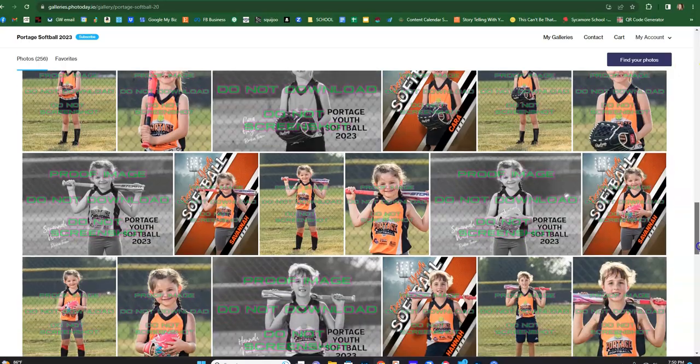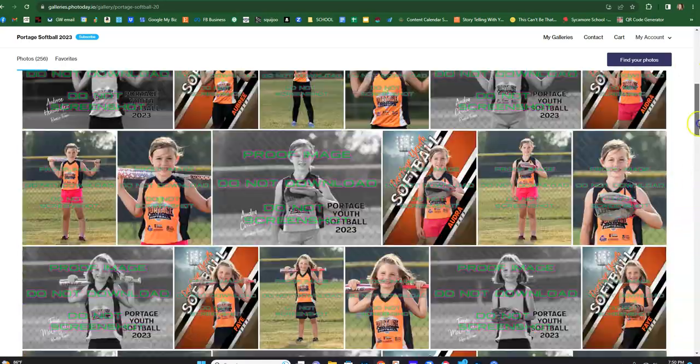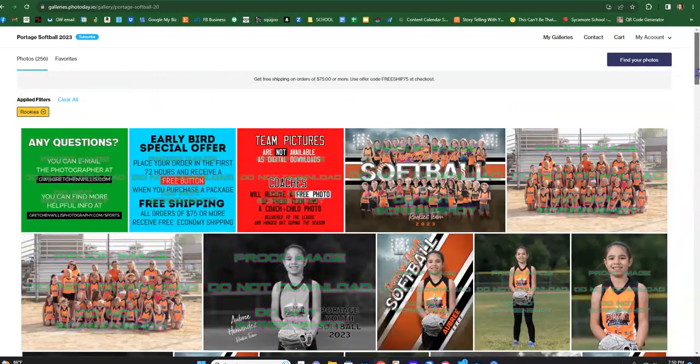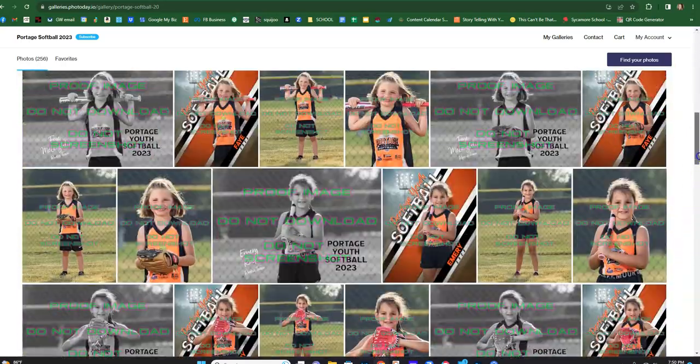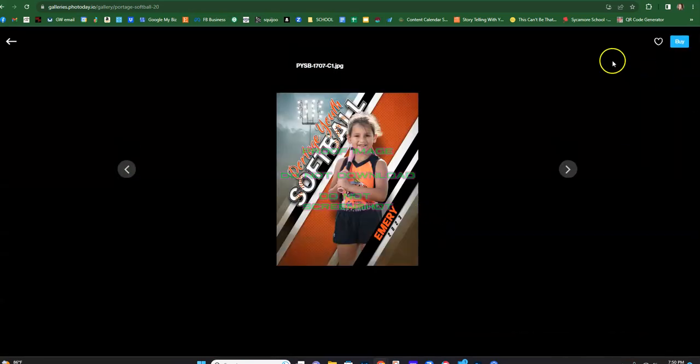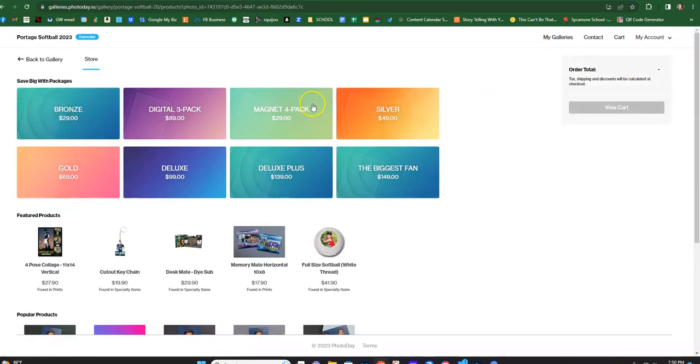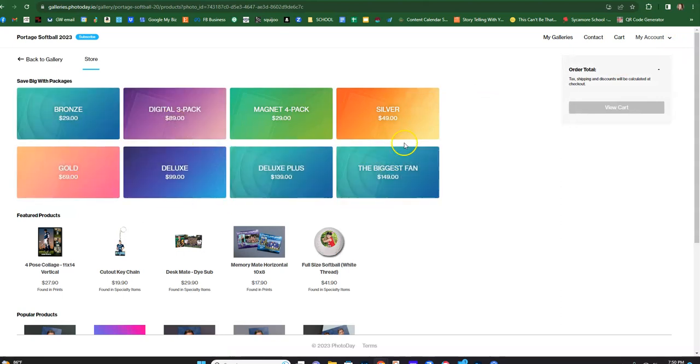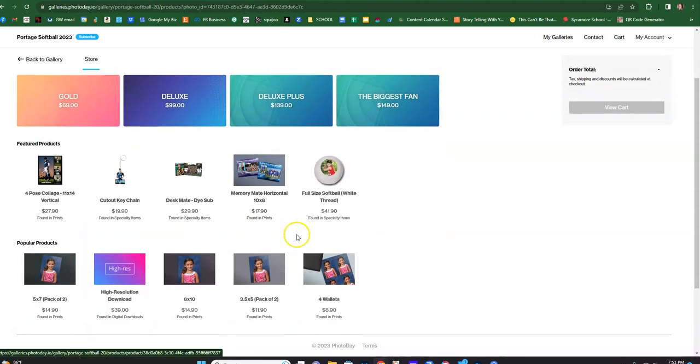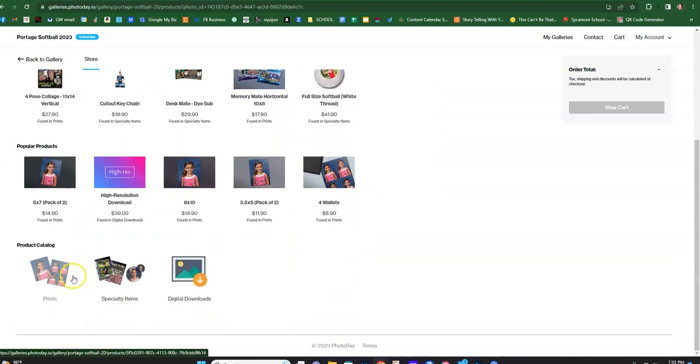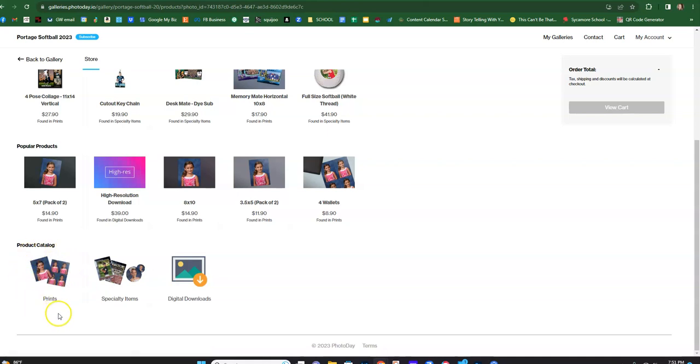I don't know who your child is. Let's just pretend that this is your child right here, Emory. When you click the buy button, you have the option to pick packages, and then here's some featured products, but you can also see all products. All prints are in the product catalog down here.